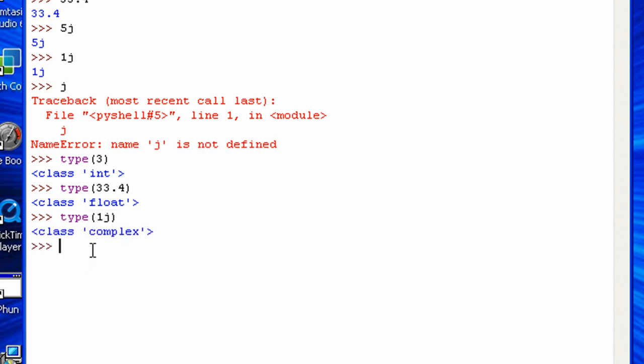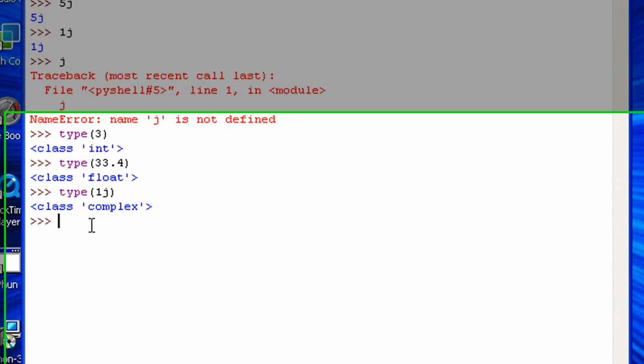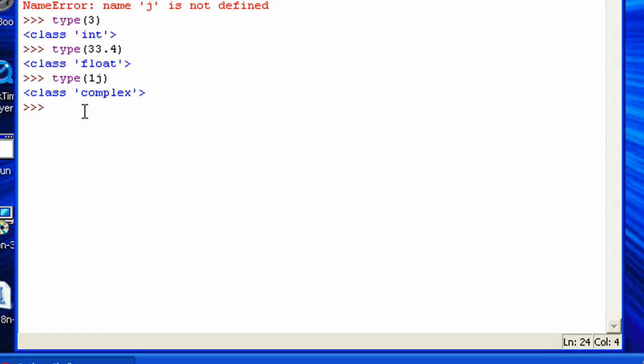All right, so now let's get on to the math operators in Python. Some of these you should already know, like addition. So like 5 plus 6 equals 11. 6 minus 4 equals 2. Those are really obvious signs.